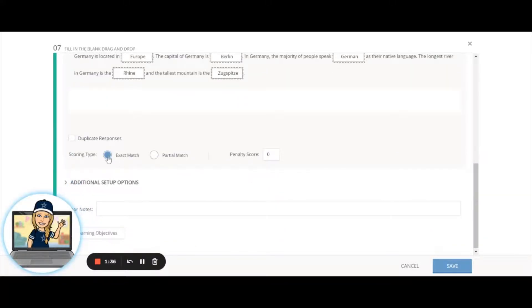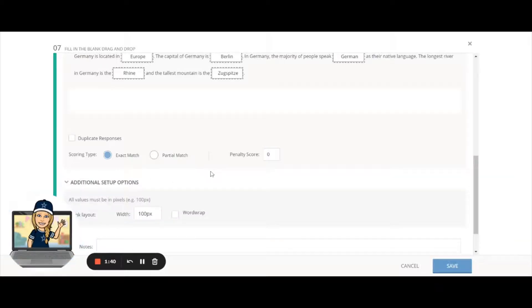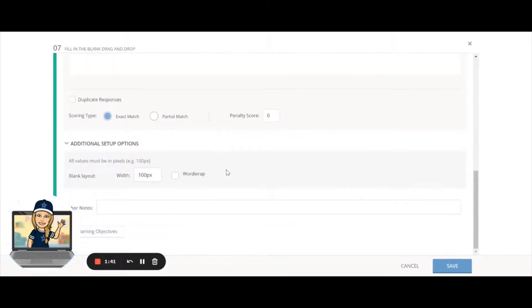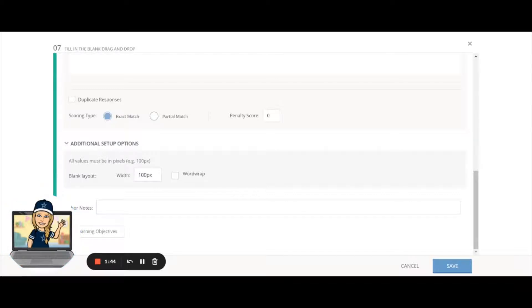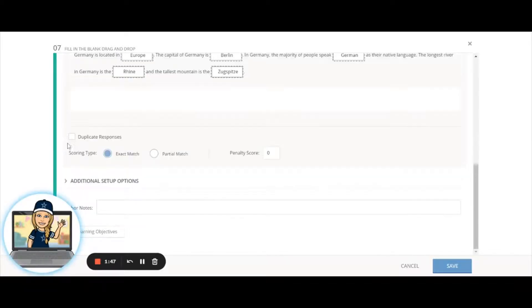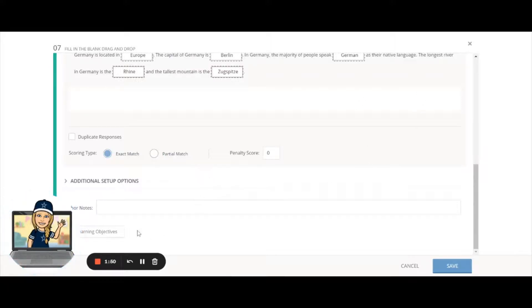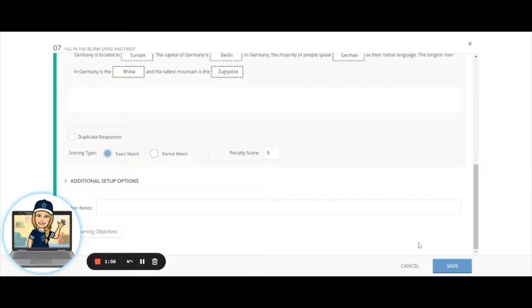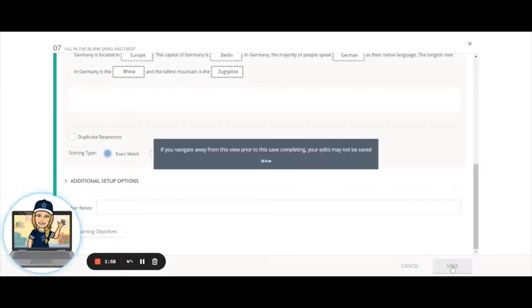Down below you have the option of the exact match or a partial match. Again, there are some additional setups with word wrap and the width—you can play around with those in the preview area to see what that is going to change. As with the other question types, you have the option of adding learning objectives to this type of question.